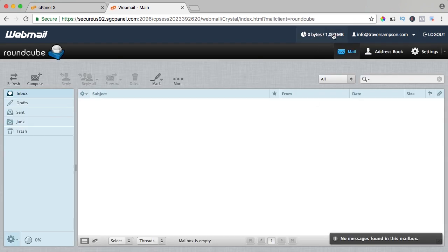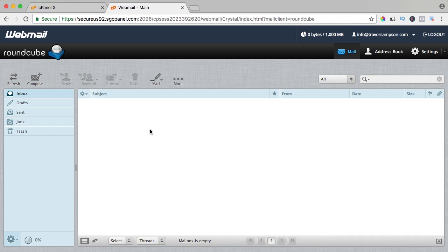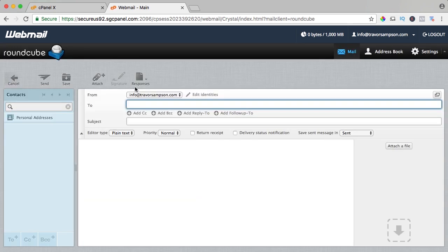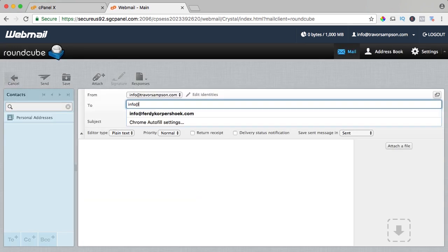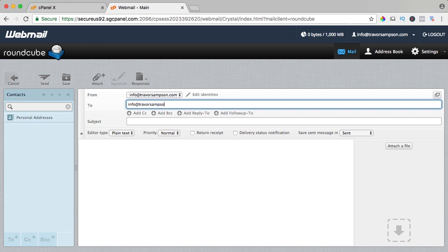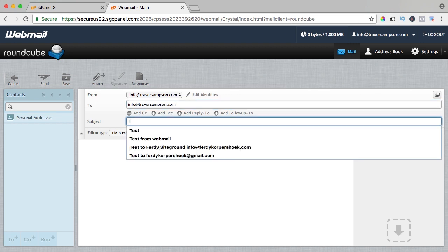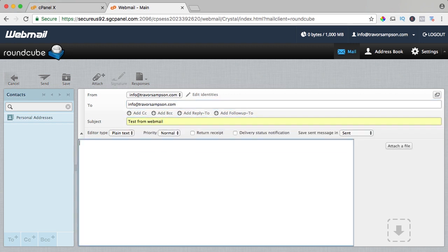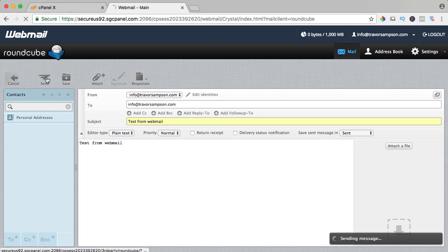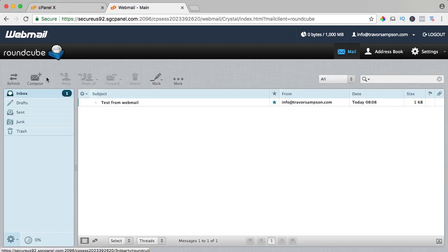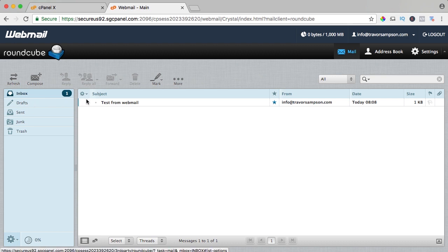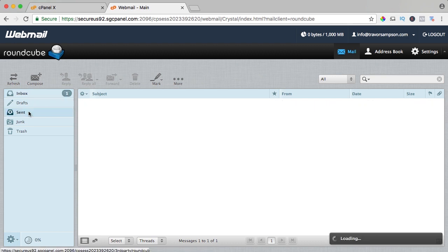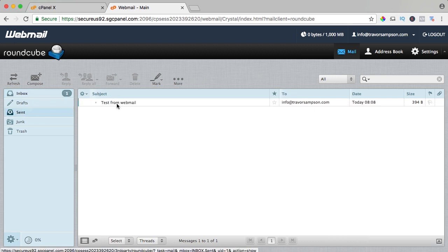You see I have 1 gigabyte info at trevorsampson.com and here I have my webmail. If I compose a new email and I send it to info at trevorsampson.com, I say test from webmail and I copy this and I place it, I can send it and here it is in my inbox and if I go to my outgoing mailbox, it's over here.